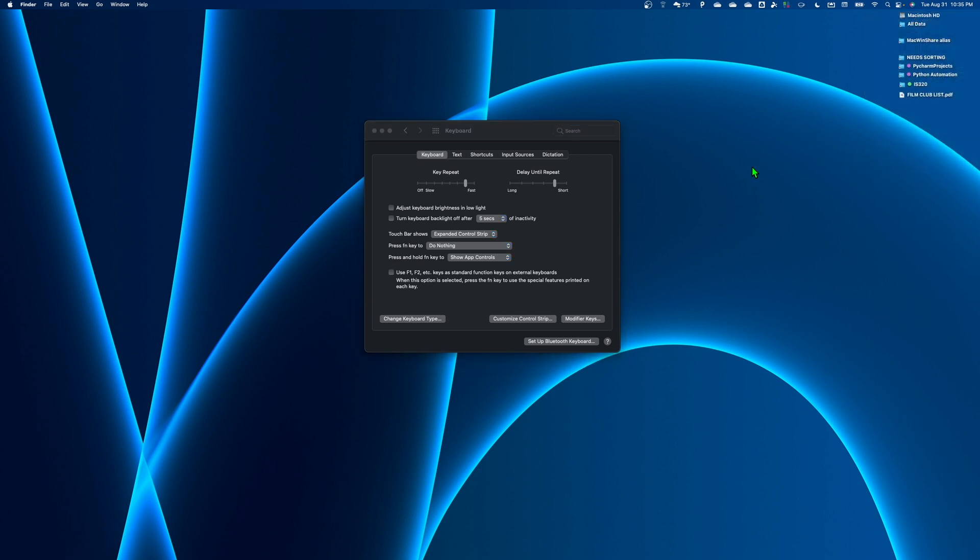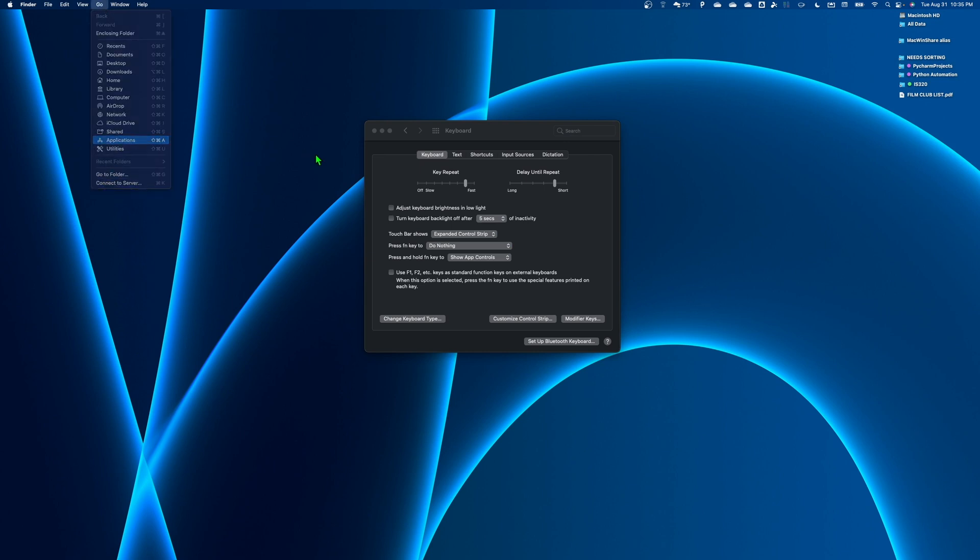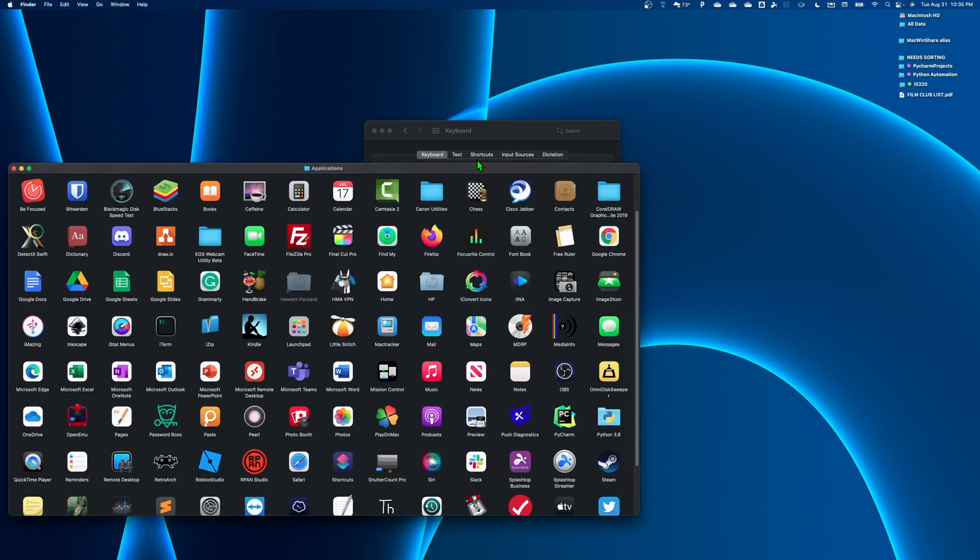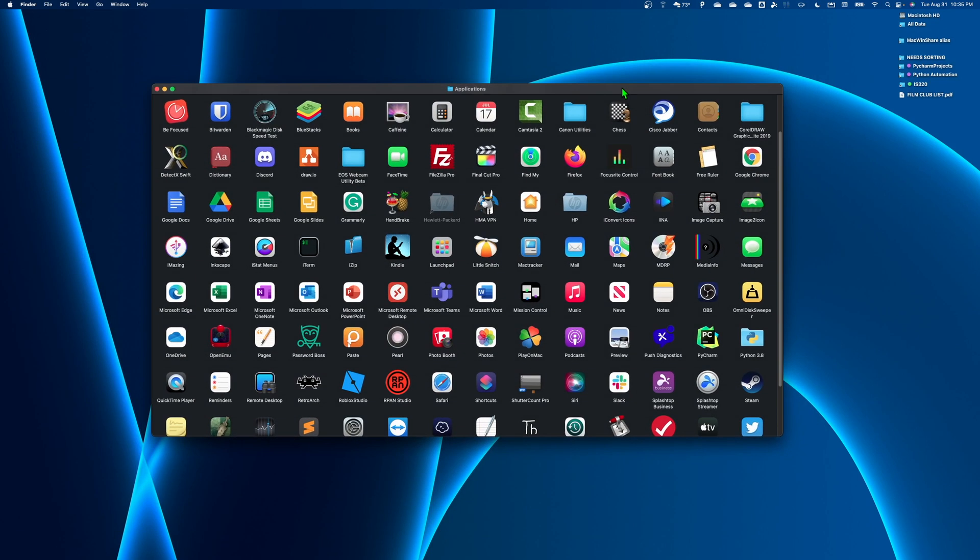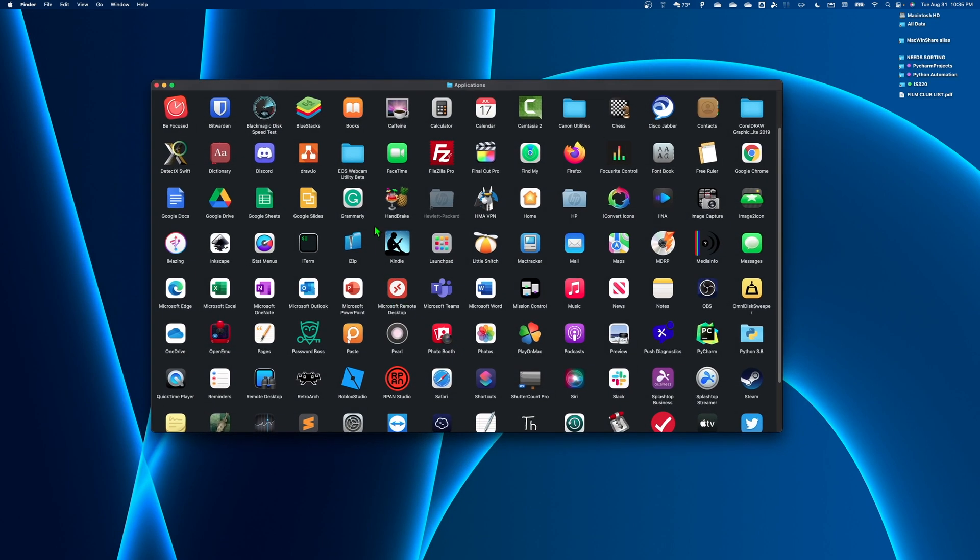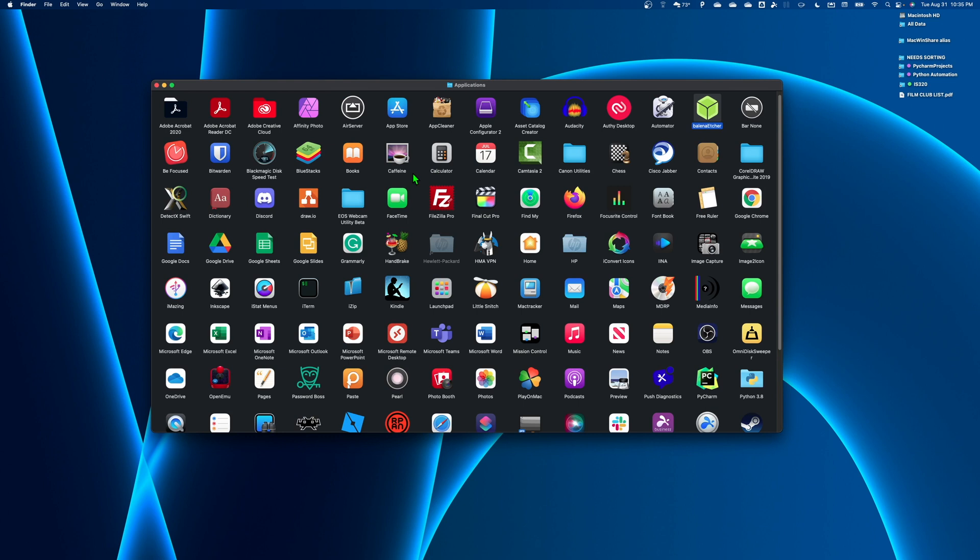And now the second method is actually an application. So let's go to applications. It works slightly different though. It's called, I think it's called no bar or bar none rather. Let me see where it is here. Bar none, there it is.